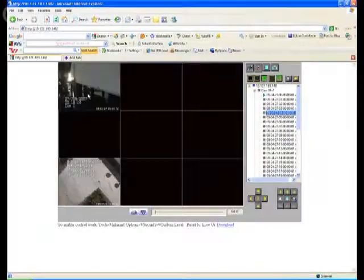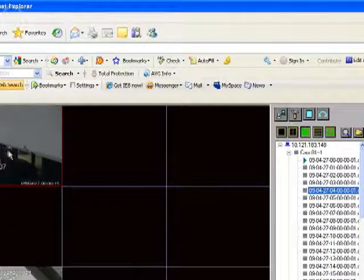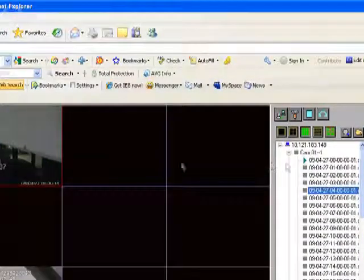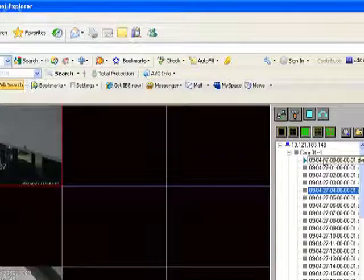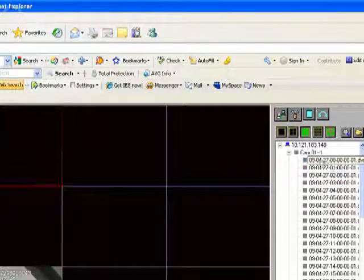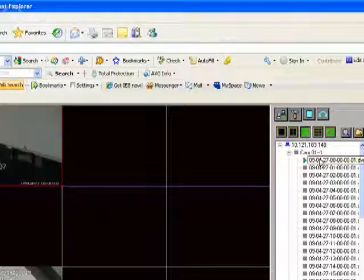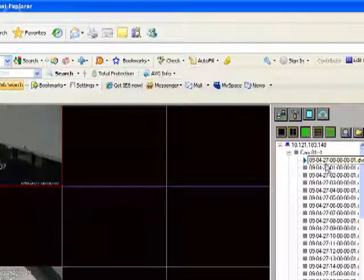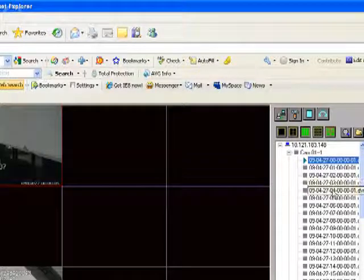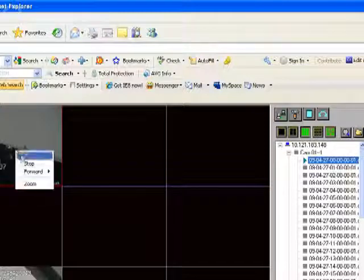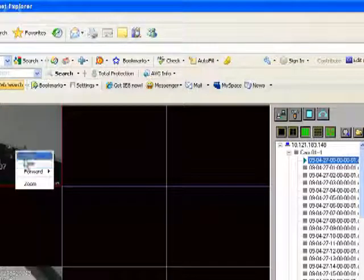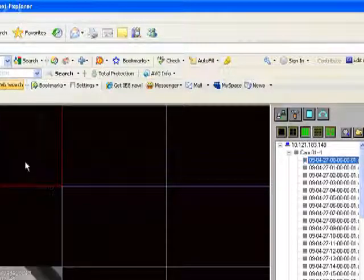Before you can do that, before you can jump to another hour, you have to stop the footage again. So if you start the footage from the top of hour one and then you decide, well, the incident didn't occur in the first hour. I want to check hour four to see if it occurred there. You have to stop the footage. You have to right click and select stop again.